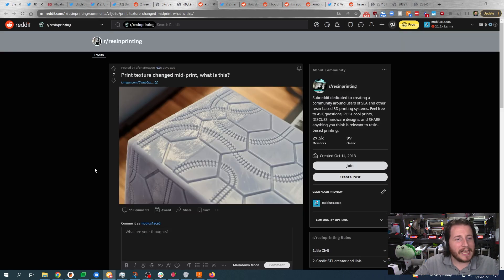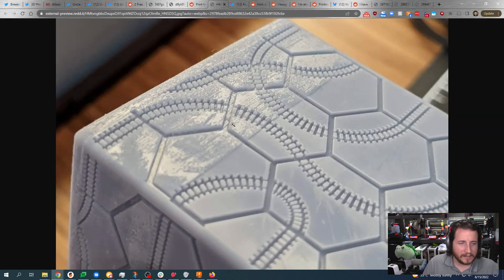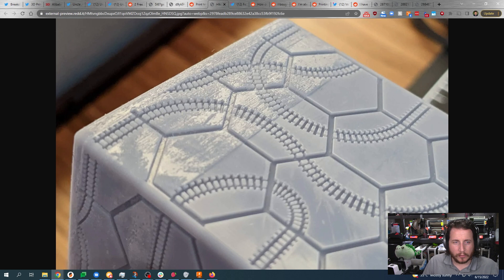Print texture changed mid-print. What is this? That's a cube made of resin.